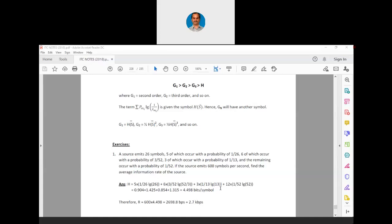On an average we calculate entropy, and similarly on an average we calculate the information rate. The symbols need not occur at a constant rate throughout the time duration — it can be varying. So we calculate entropy and information rate on an average basis. This has to be borne in mind.